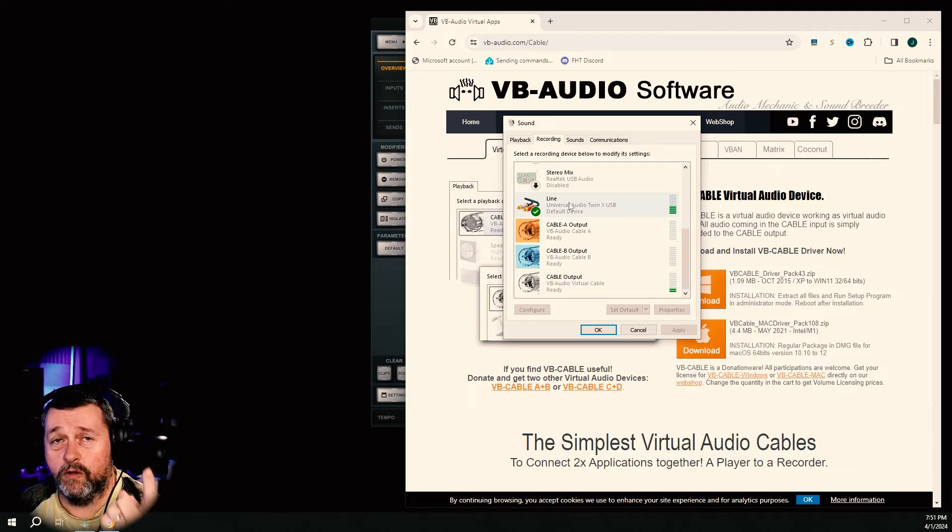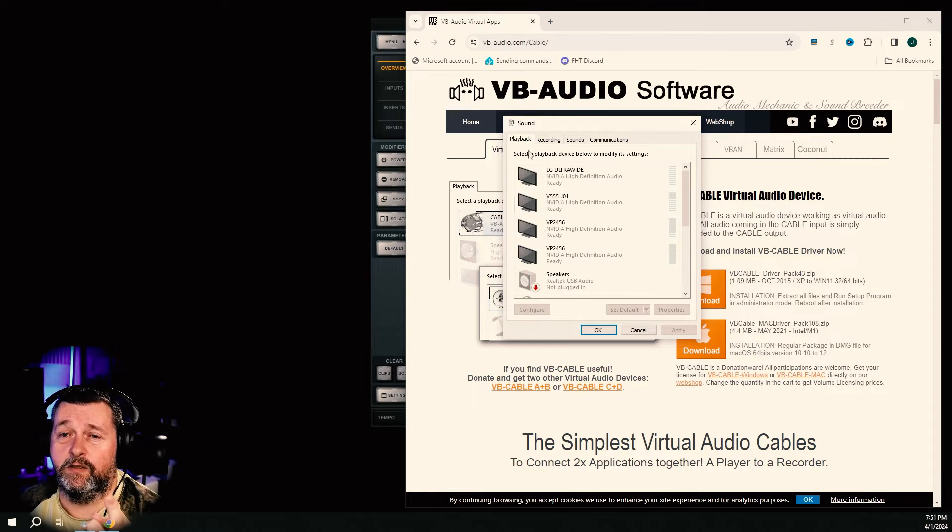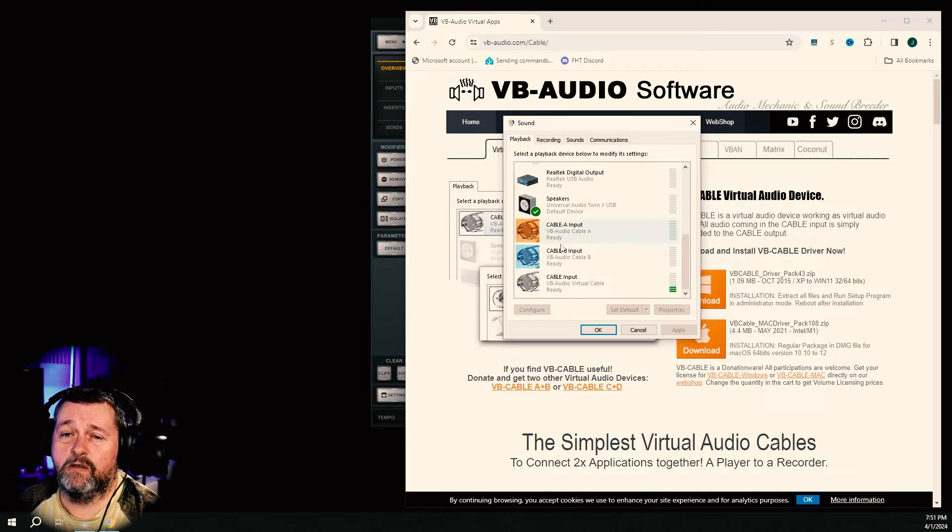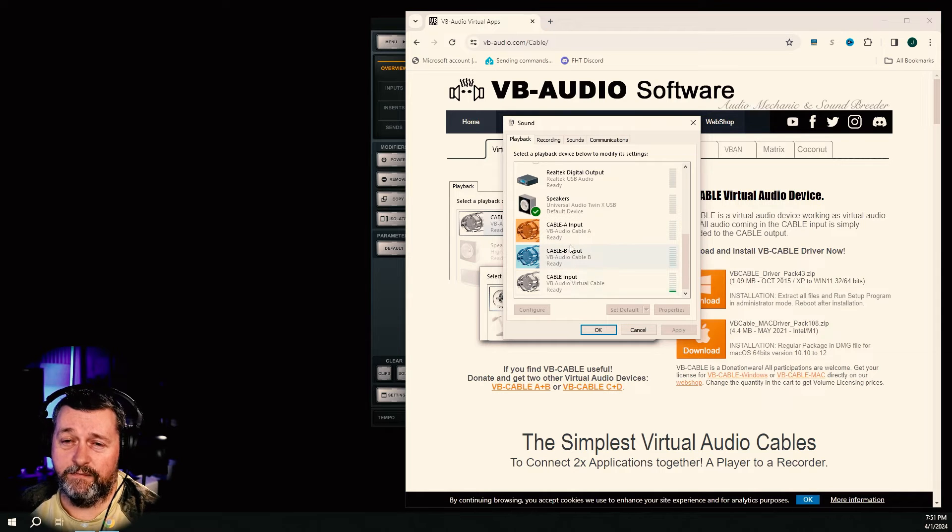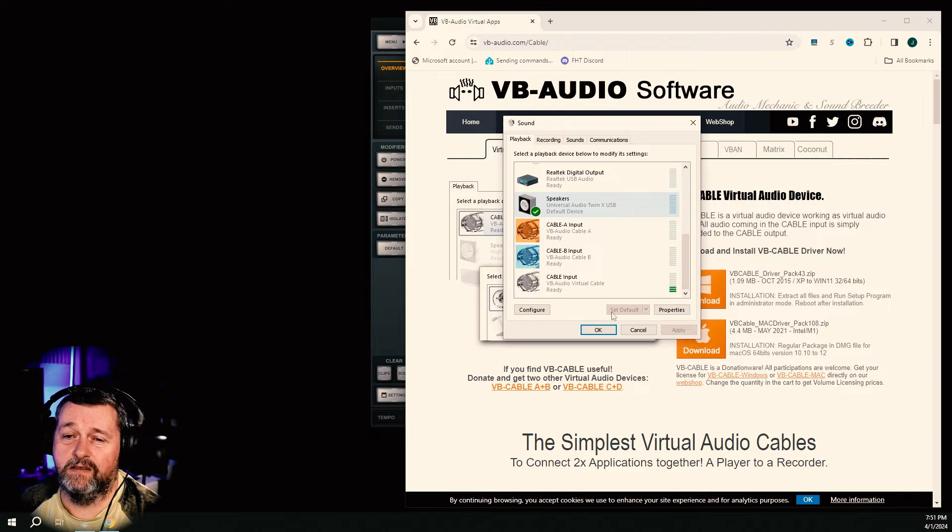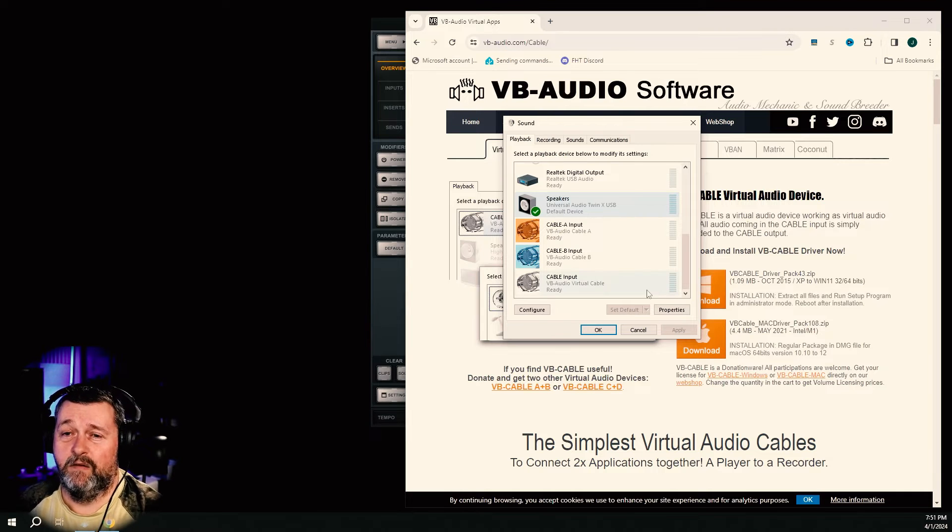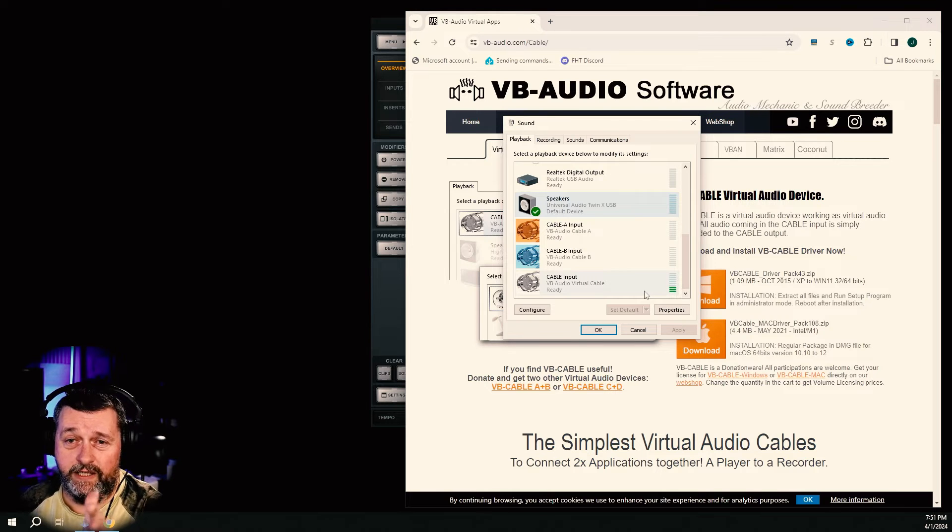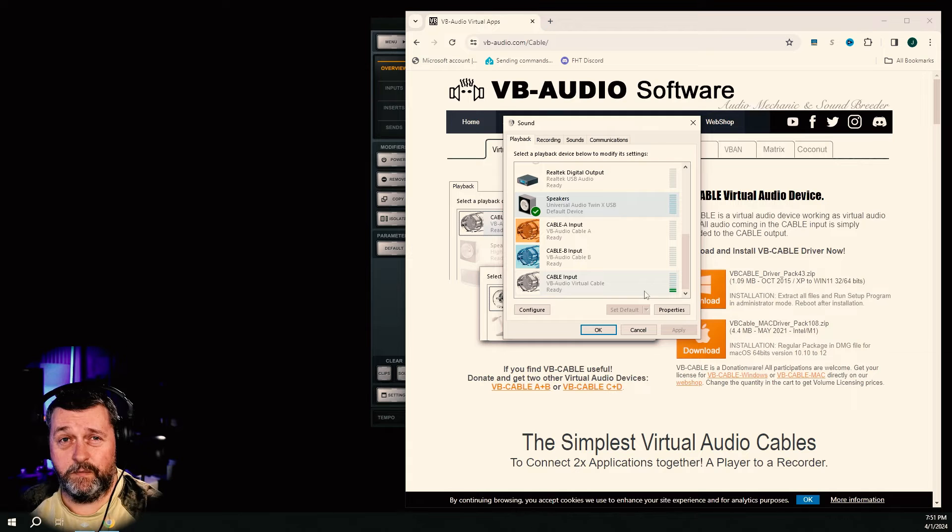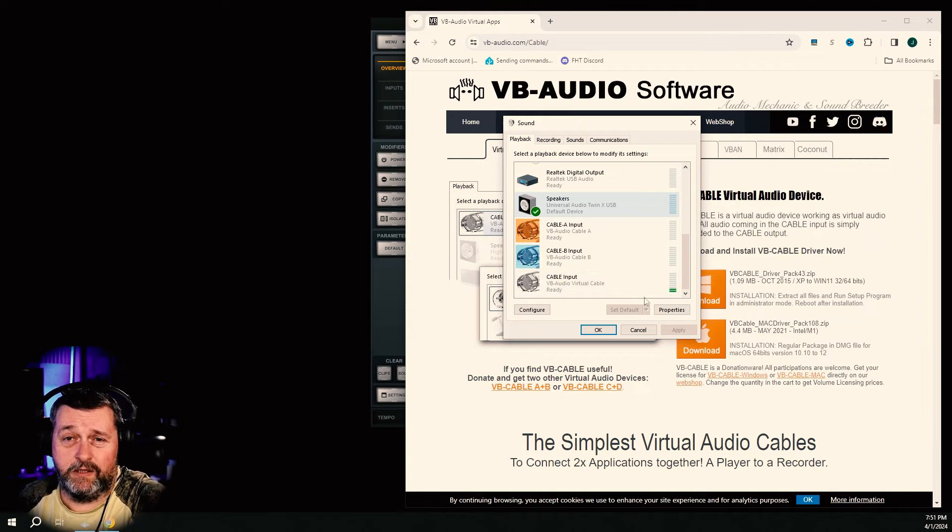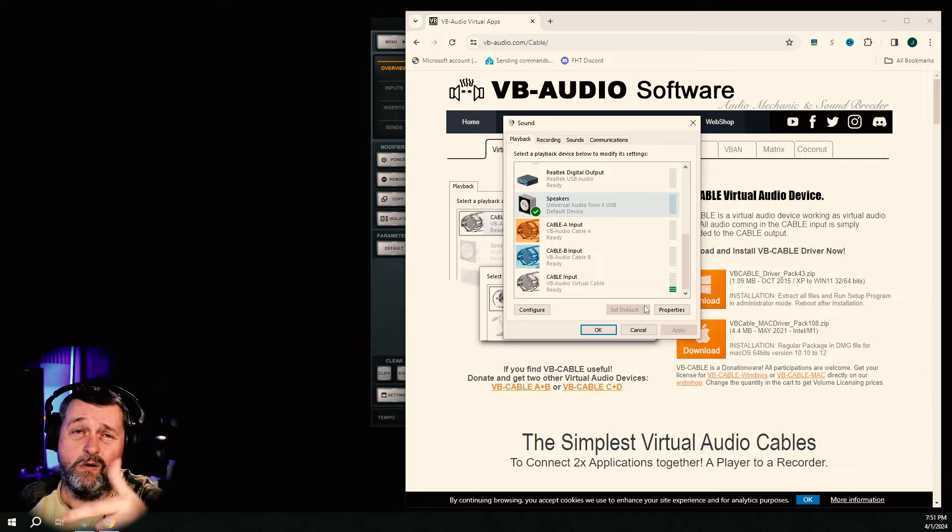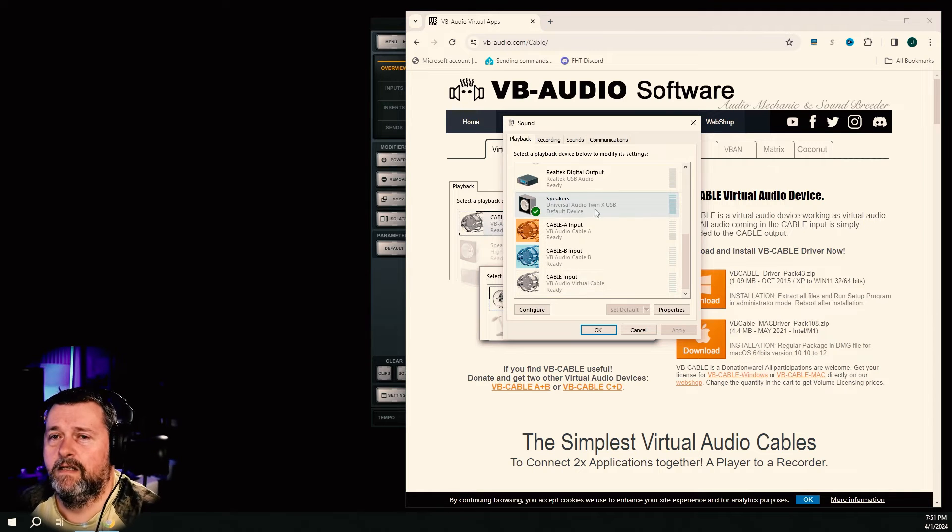But more importantly, the reason why you're temporarily going to lose sound is under playback. It's also going to change your default playback device probably. So just come back here, highlight speakers, and click set as default, and then you'll get your audio back. But that's really, really frustrating if you're like halfway through a YouTube video trying to follow along and then all of a sudden the audio disappears and now you can't even hear what's going on in the YouTube video. So like I said, watch the whole thing through first.